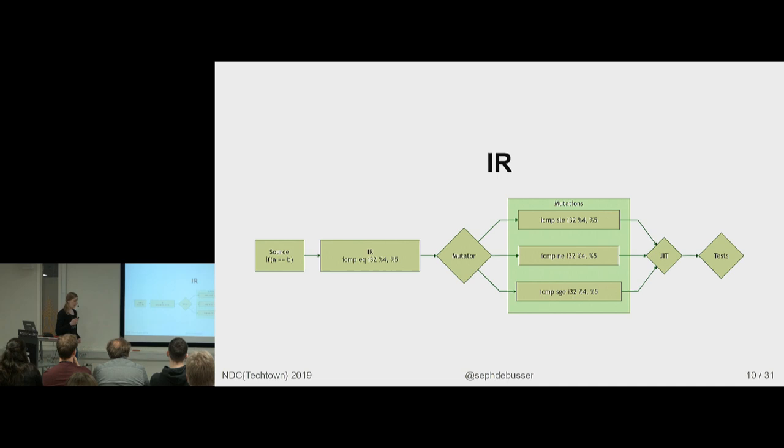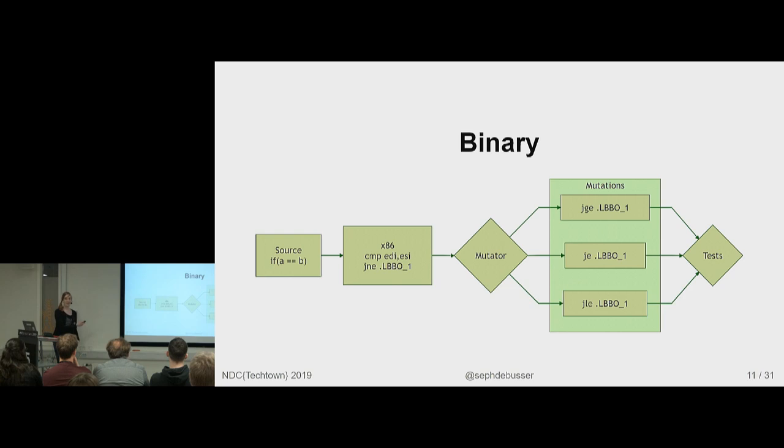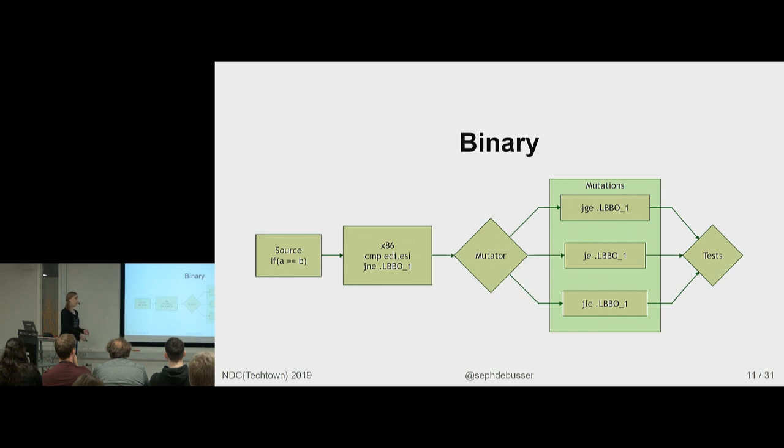And if you want to go even further, you can even mutate binary, literal assembly code, and then you get even more speed advantage with even more garbage mutants that don't have representation in the code. So it's a trade-off.